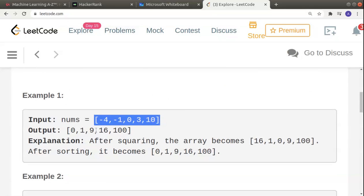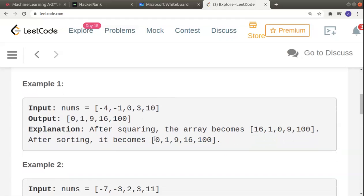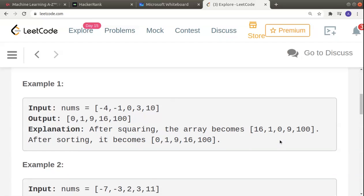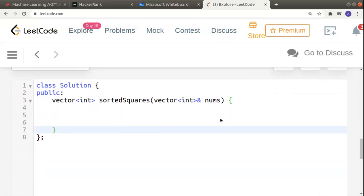We are given this nums array and we have to obtain this output — we are simply squaring all the elements first. After squaring, minus four squared is 16, minus one squared is 1, zero squared is 0, three squared is 9, ten squared is 100. But now we have to return it sorted, so after sorting: 0, 1, 9, 16, 100 in ascending order.